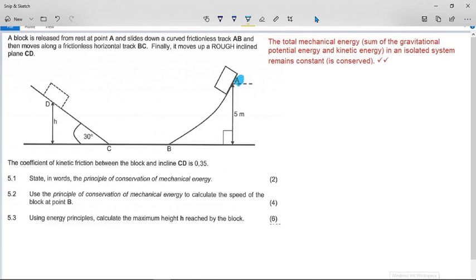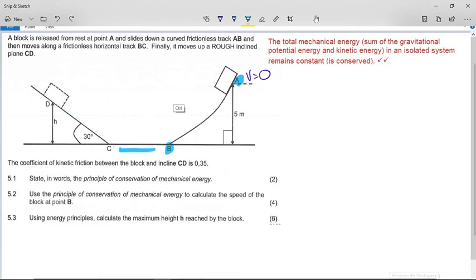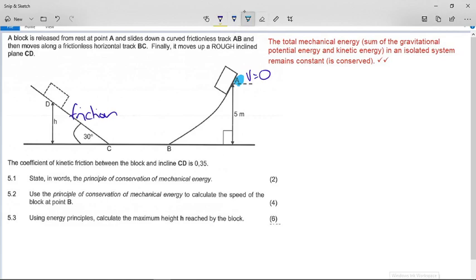A block is released from rest at point A, so its velocity is zero. It slides down a curved frictionless track AB, then moves along a horizontal track BC, and then goes up a rough inclined plane CD. We know there is friction on the incline and no friction on the other sections. The coefficient of kinetic friction between the block and the incline CD is 0.35, so μk = 0.35.